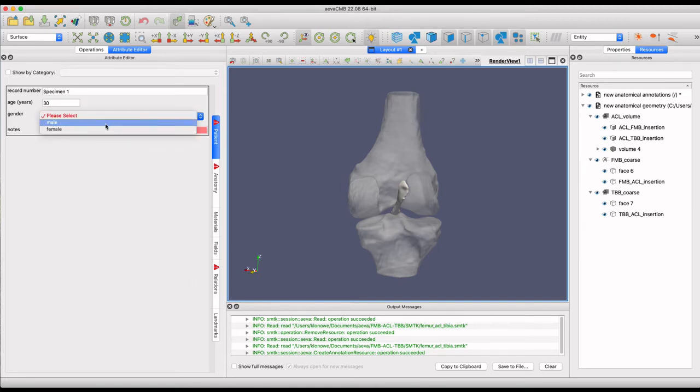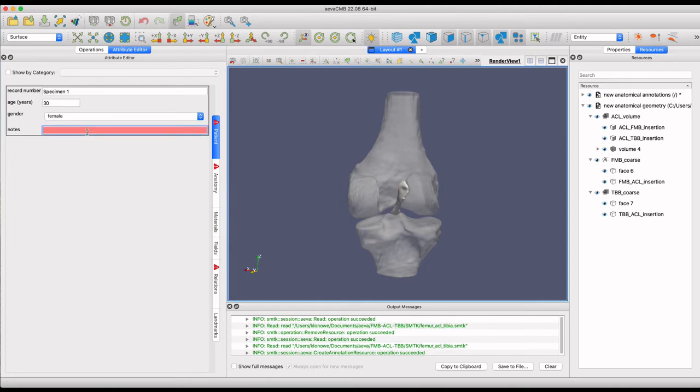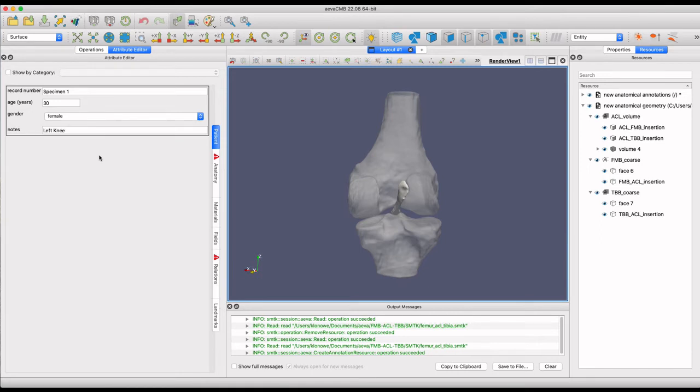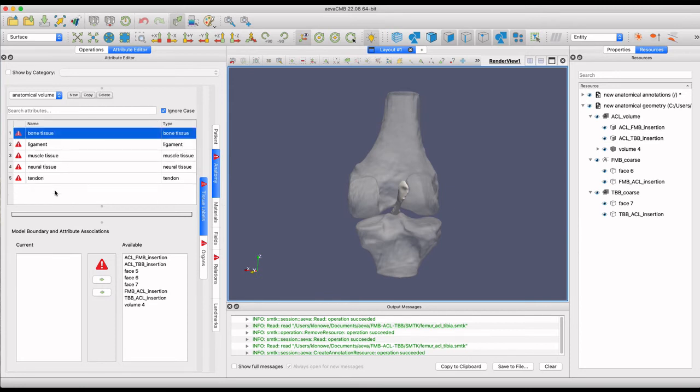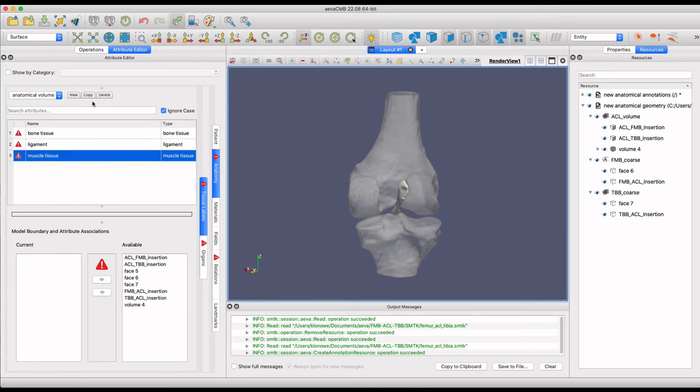In the Attribute Editor, one can choose from a variety of tissues to associate with the geometry from the resource tree. The available attributes can be removed or one can add custom attributes. The available geometry will appear in the section below to be associated with each attribute.